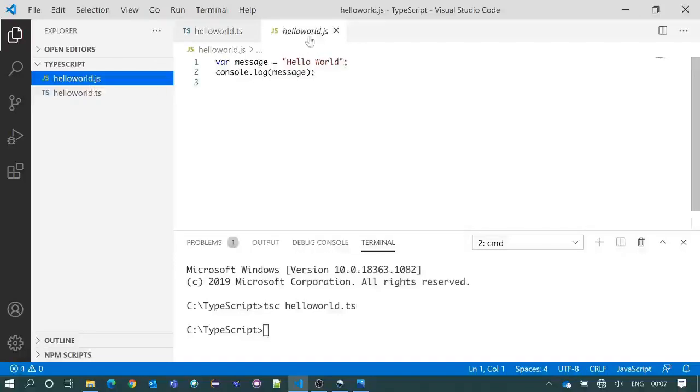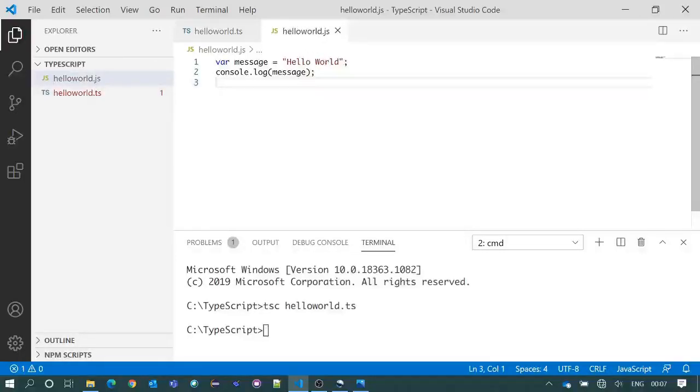Now we will open that JavaScript file. Here you see the TypeScript code has been converted in JavaScript format.